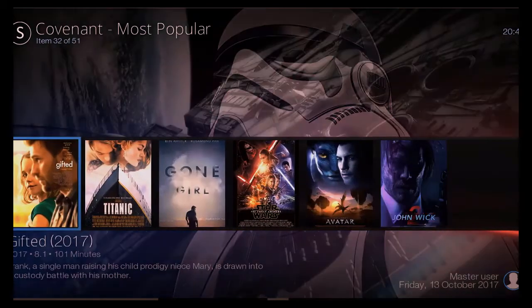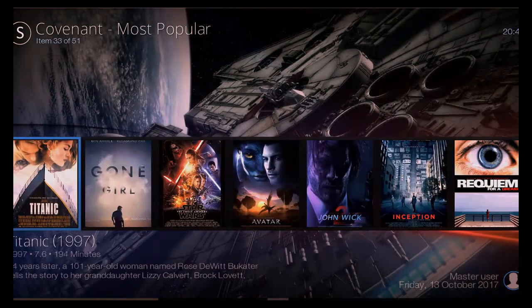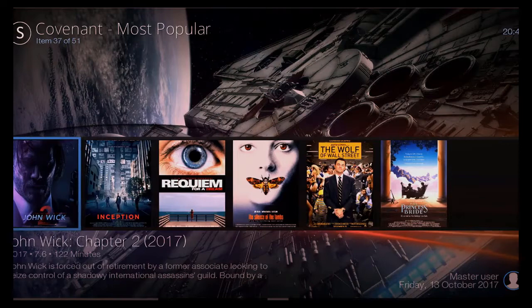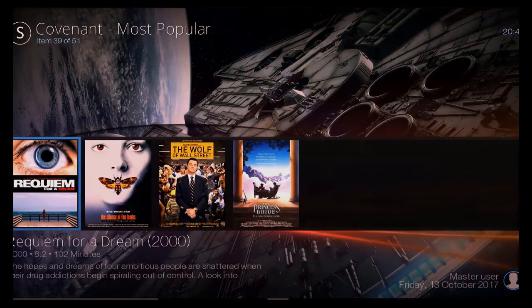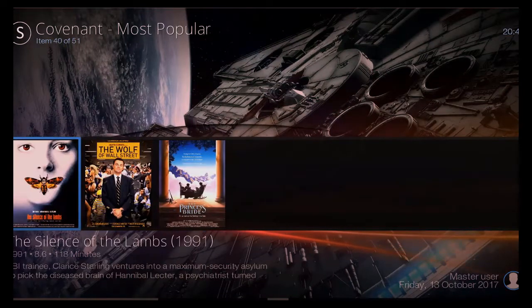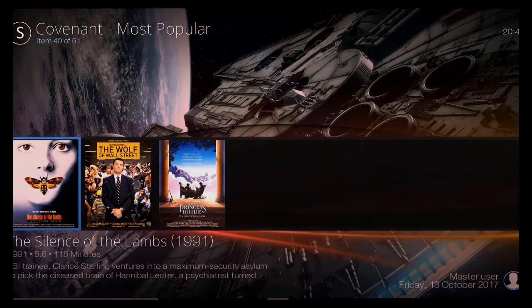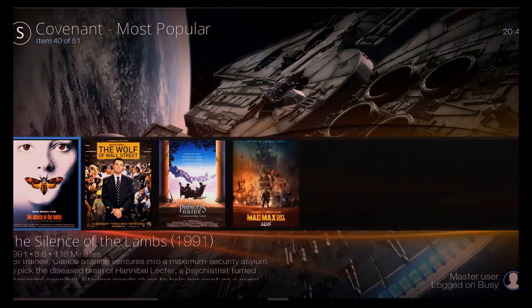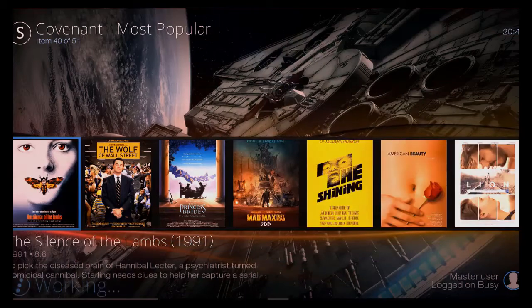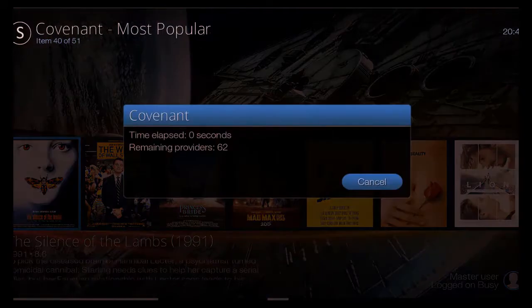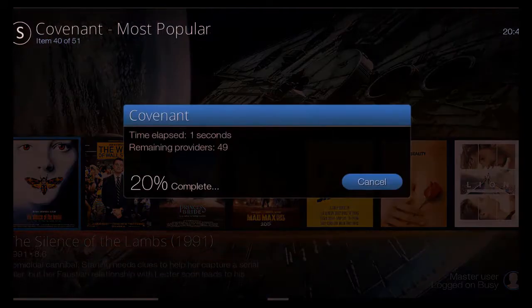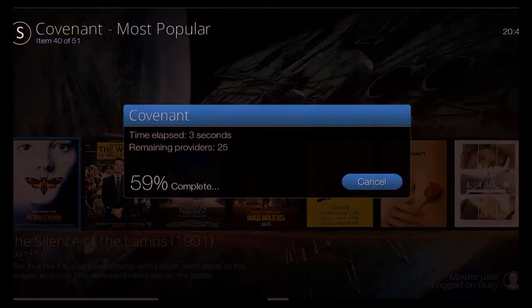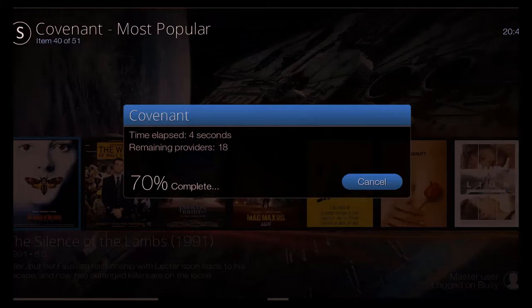As you can see there, it's just suddenly jumping up and catching up with it. So Requiem and all them sort of ones there. So particular film that you want, you just go into it, highlight it and just click on it. Now just give it a second or two as Covenant just goes through the providers.